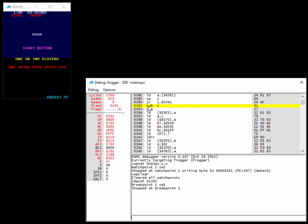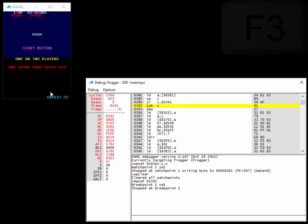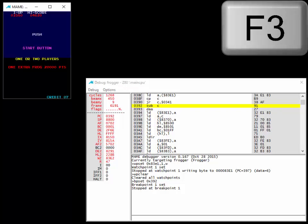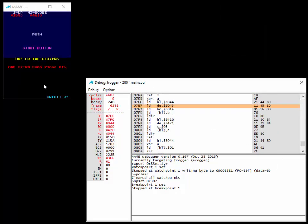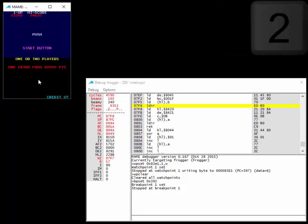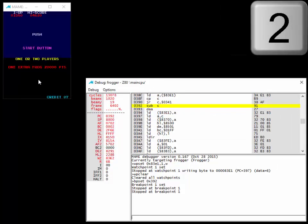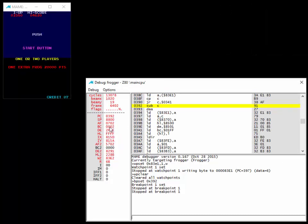Let's just make sure that if we hit two player start, that C is actually two. So I'm going to hit F3 to restart again. Back to seven credits. I'll hit two to start a two player game. And sure enough, C is two here. So this is what's doing it.